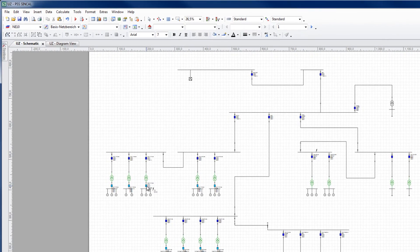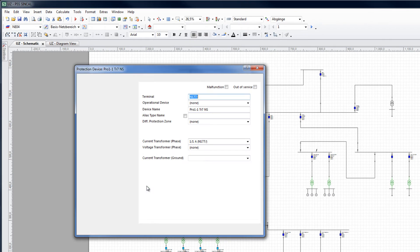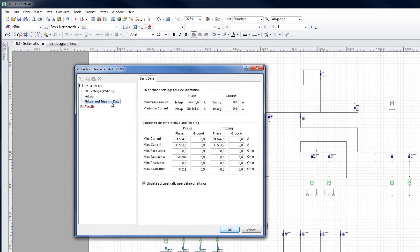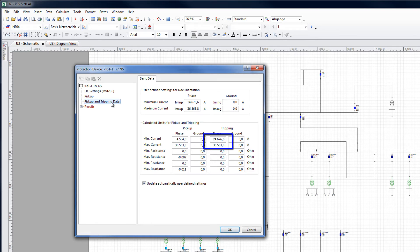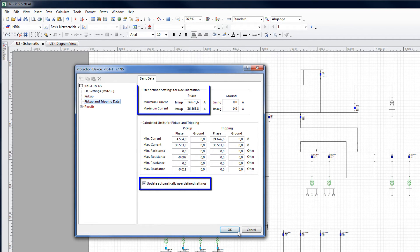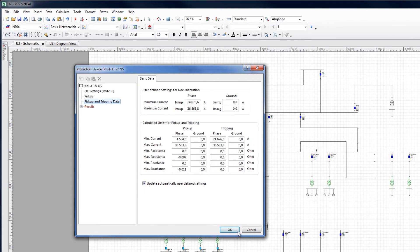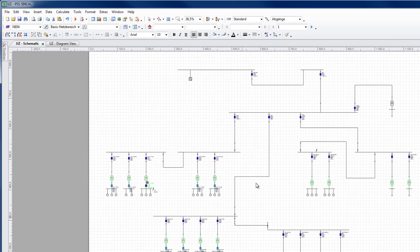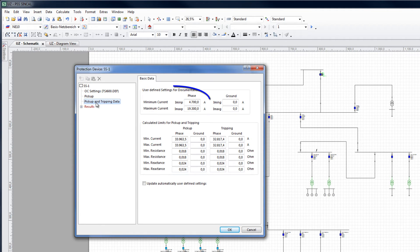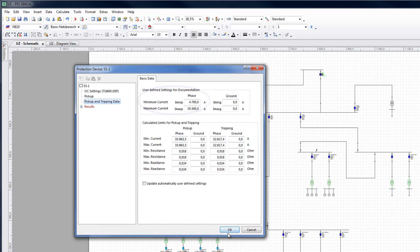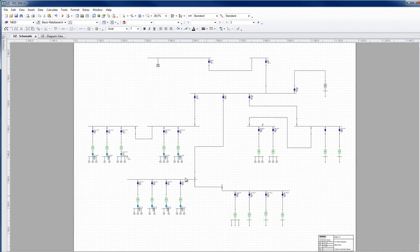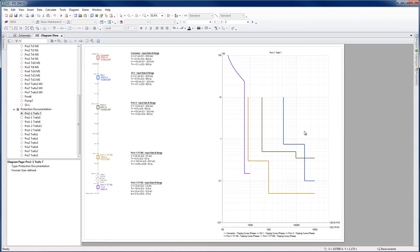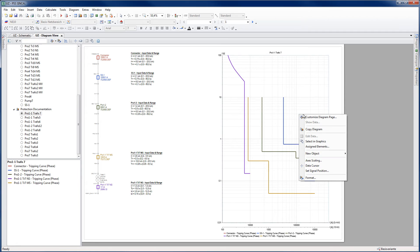The minimum and maximum seen by the device so far are registered in the pick up and tripping data results tab. To use these values in the documentation click here. Alternatively, a short circuit band used for the protection documentation can also be entered manually. For coordination, this band can now be displayed in the grading diagram.